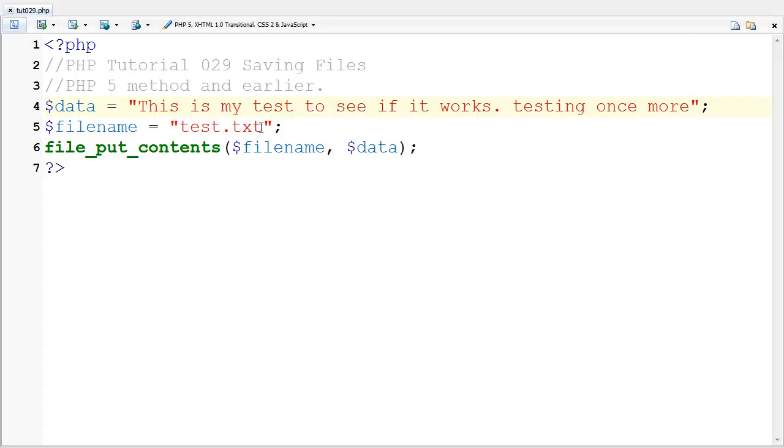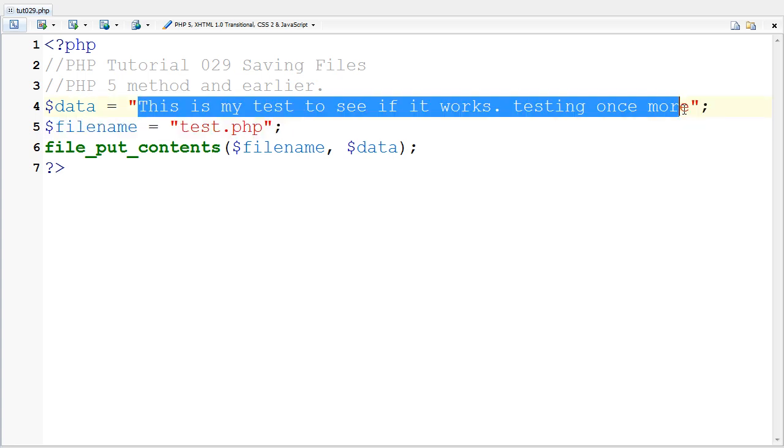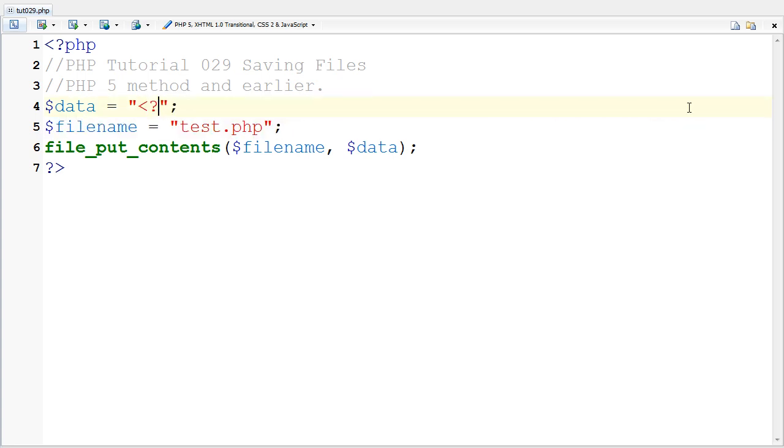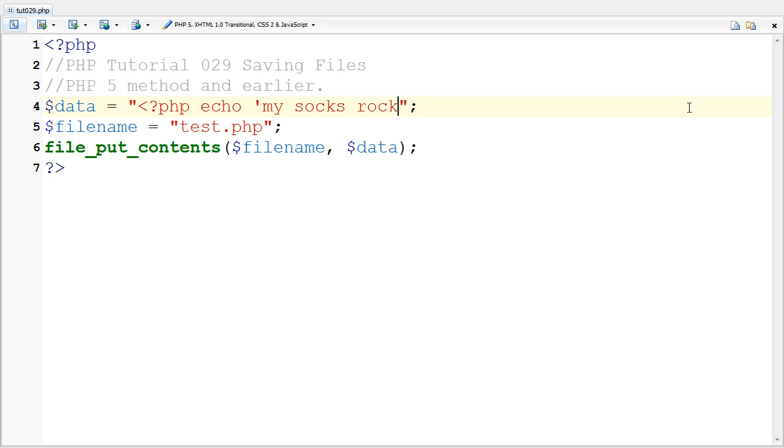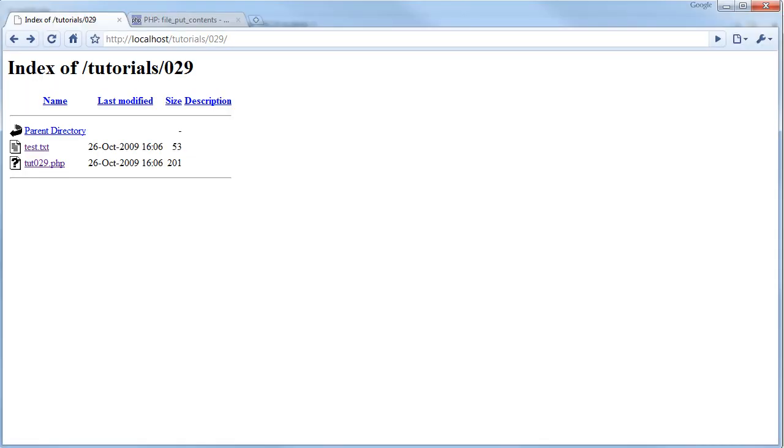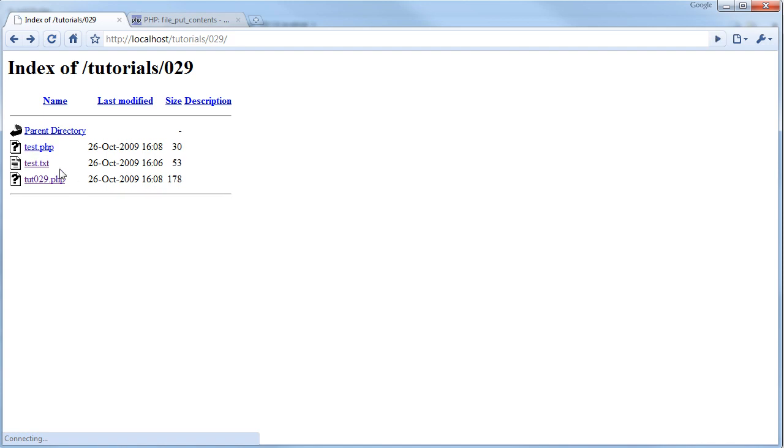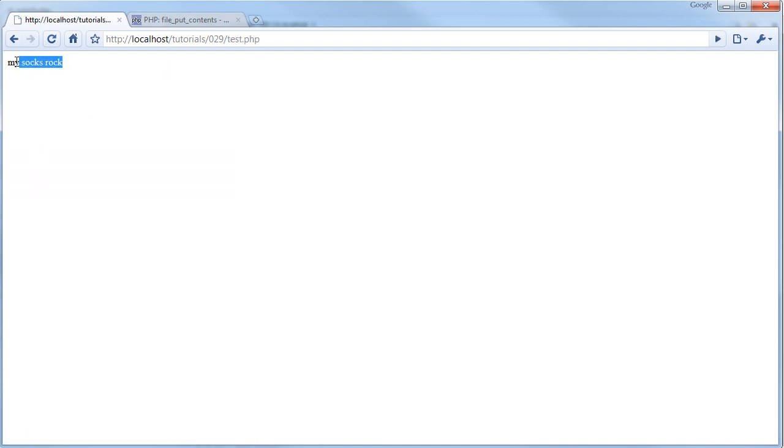If I changed this to PHP and said here, PHP echo my socks rock, and then closed it, not like a normal HTML but as PHP, and save. I'm going to come back here and click on this again. Go back and refresh. As you can see, there's a new file, test.php. If I click on it, it says my socks rock.